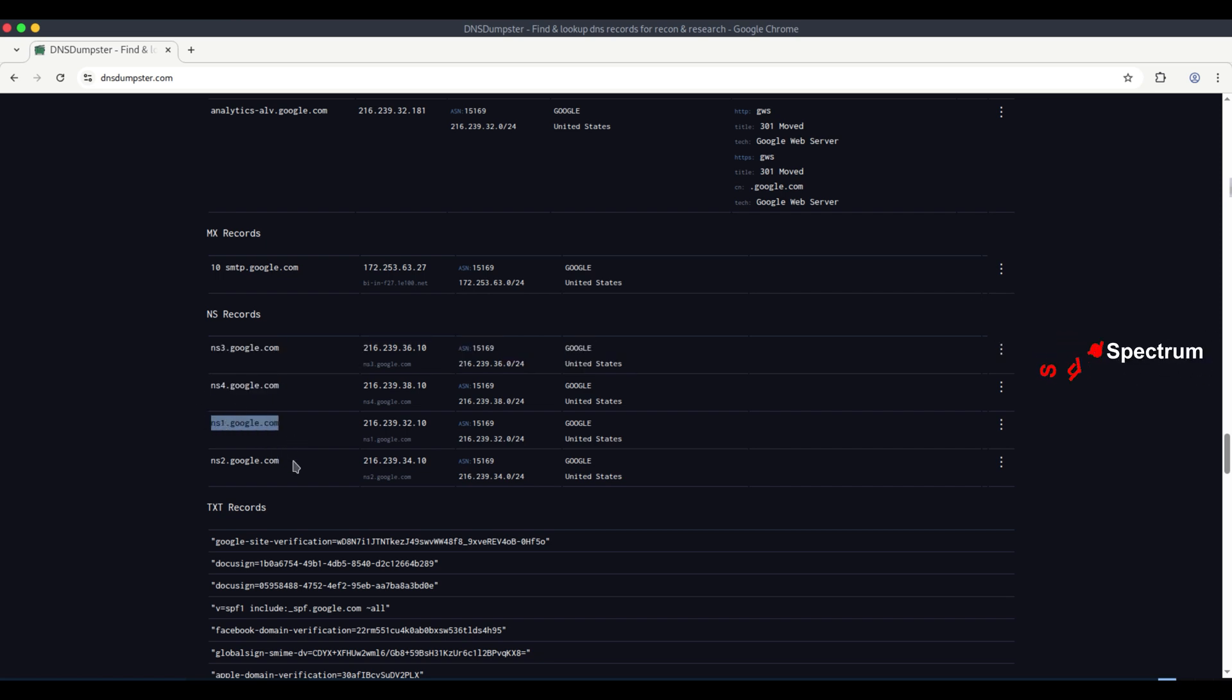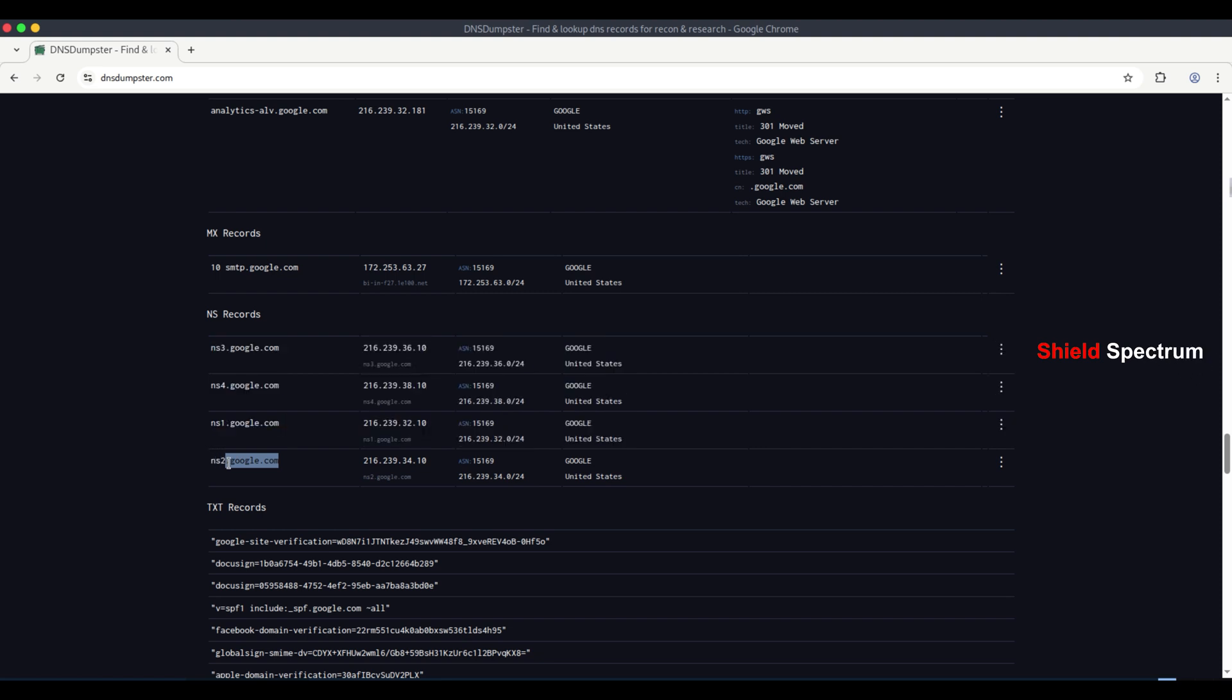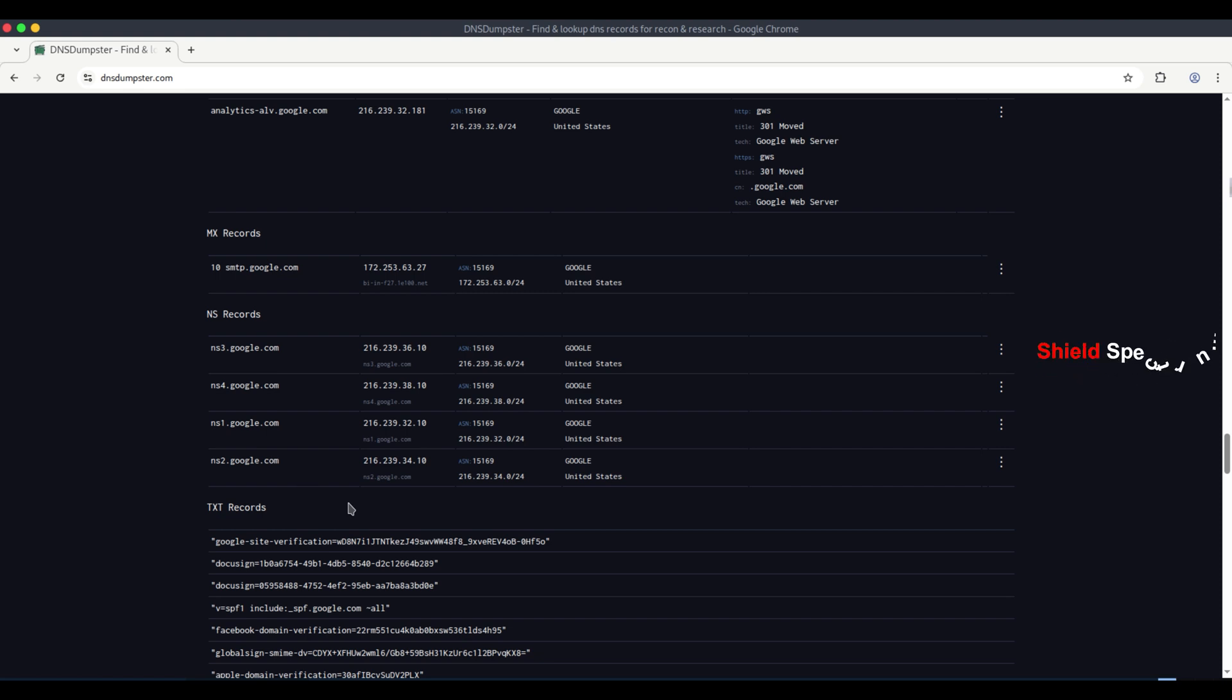How attackers may use this? If an attacker somehow gains control over these name servers, they can redirect all the traffic of the domain to their own servers. This is known as DNS hijacking.